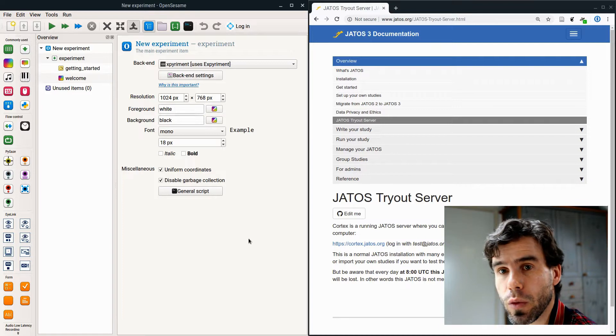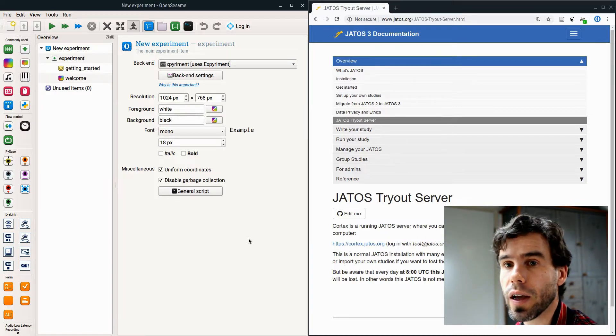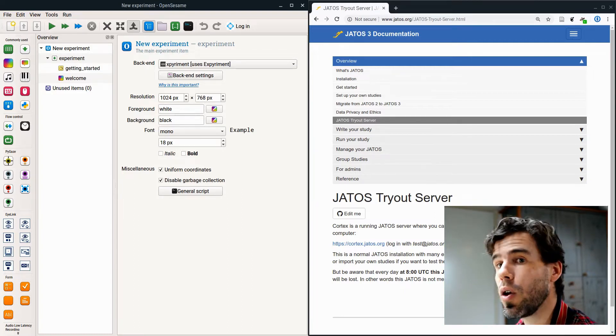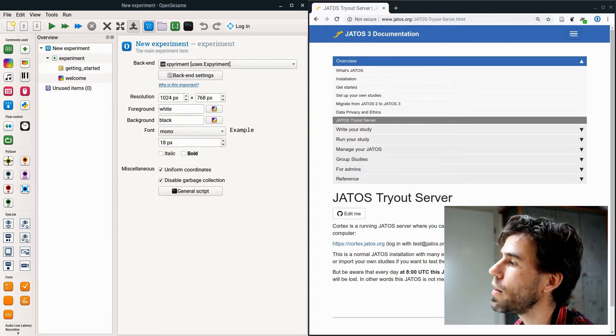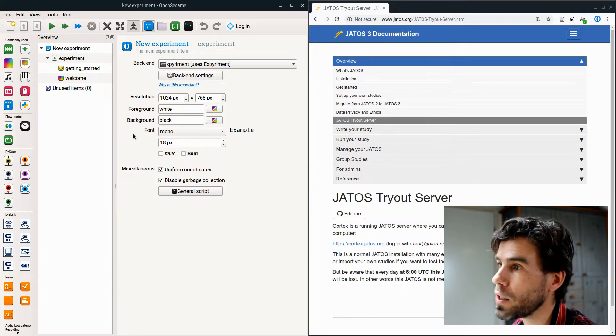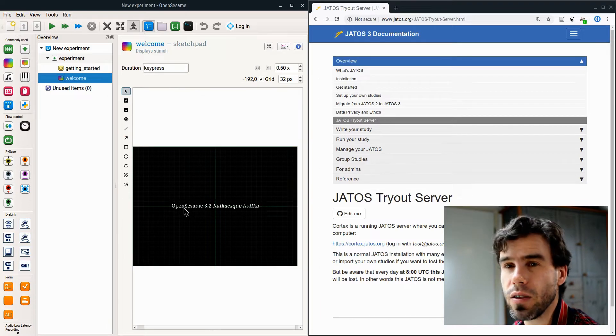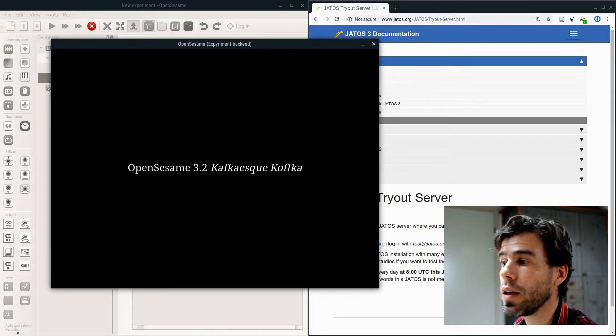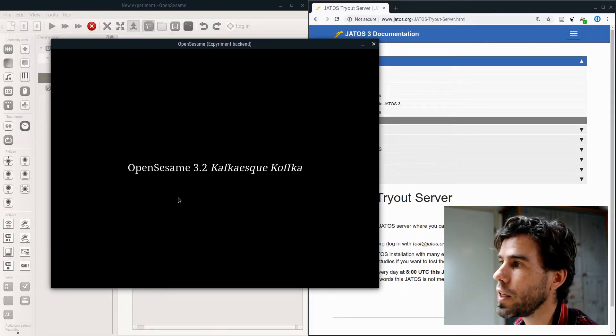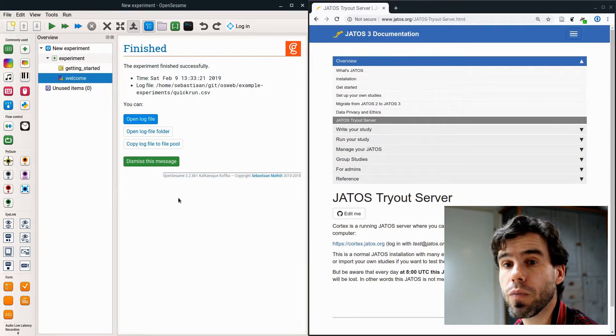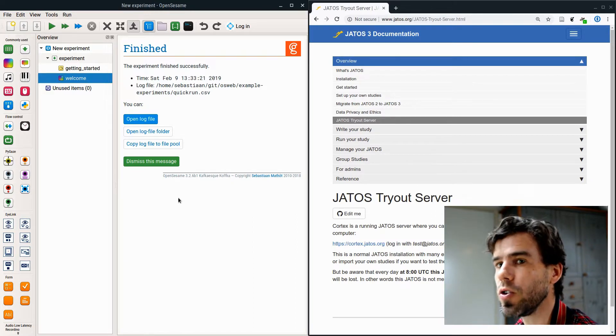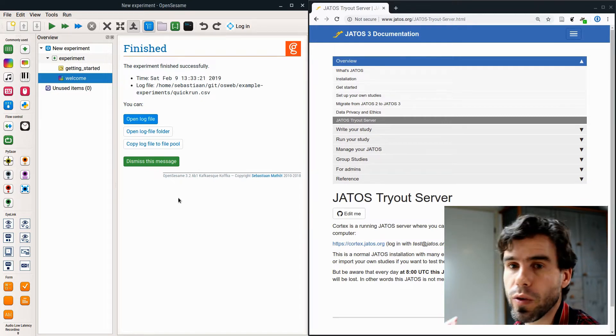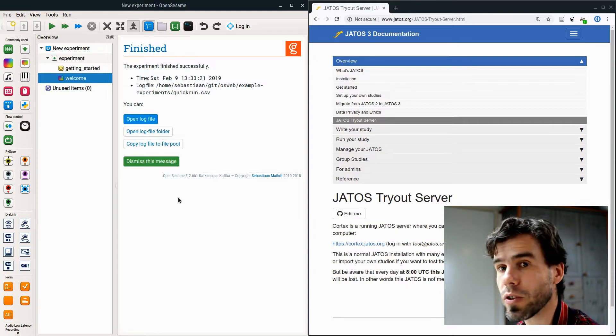Without further ado, let's take a look at what we need. Here you see on the left-hand side OpenSesame as it looks like when you start the software, and on the right-hand side you see the documentation of YATOS. That's what we're going to use. If you start OpenSesame, it by default has a very simple welcome message. If I run this using the standard run button, you get OpenSesame 3.2 Kafka, that's it. We run the experiment.